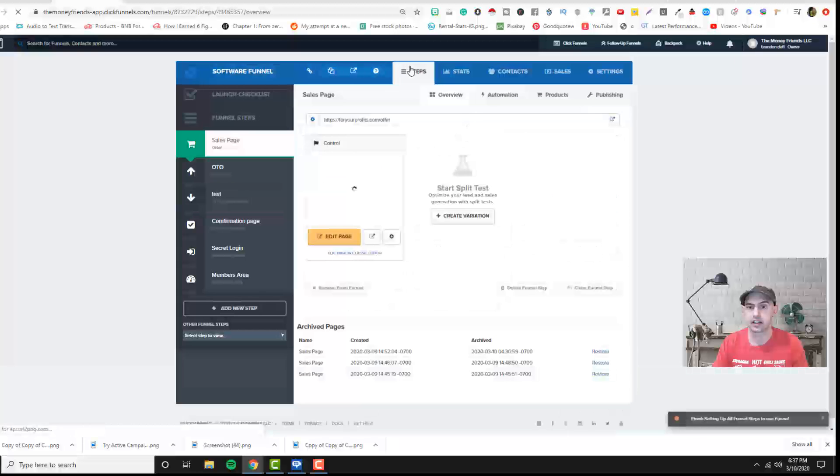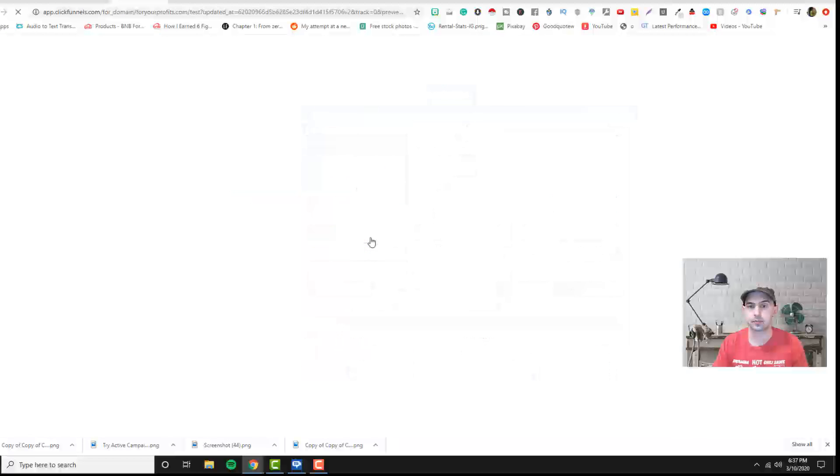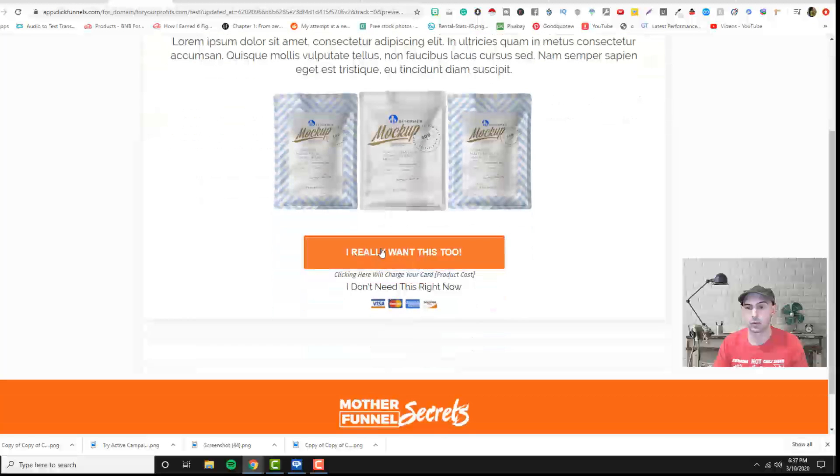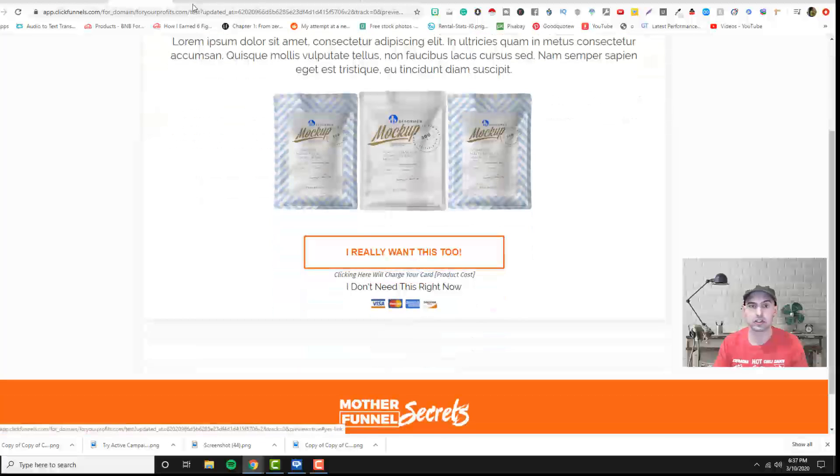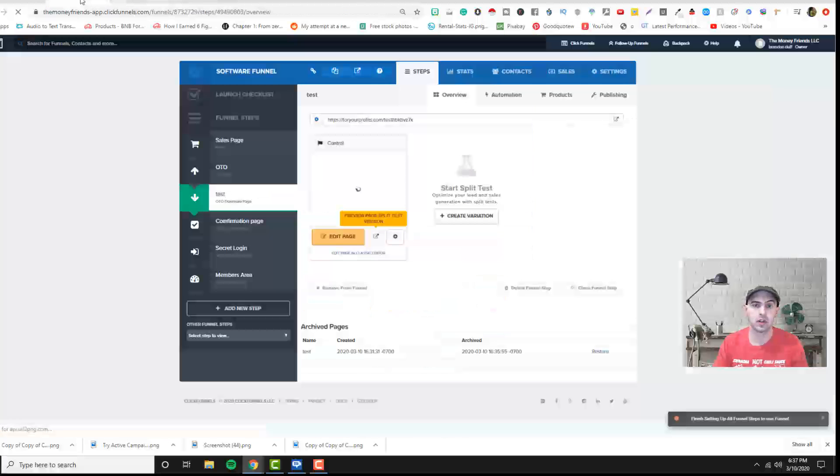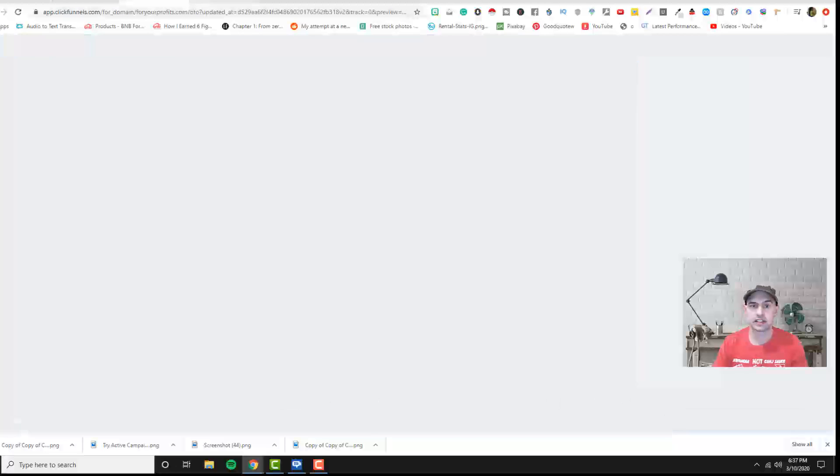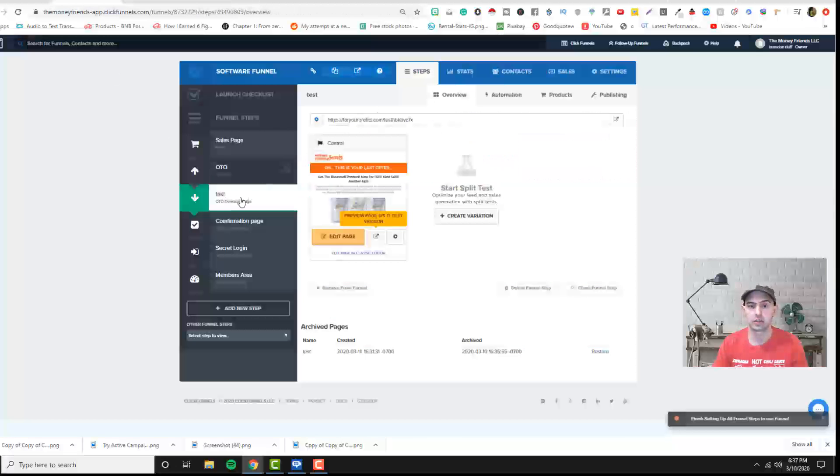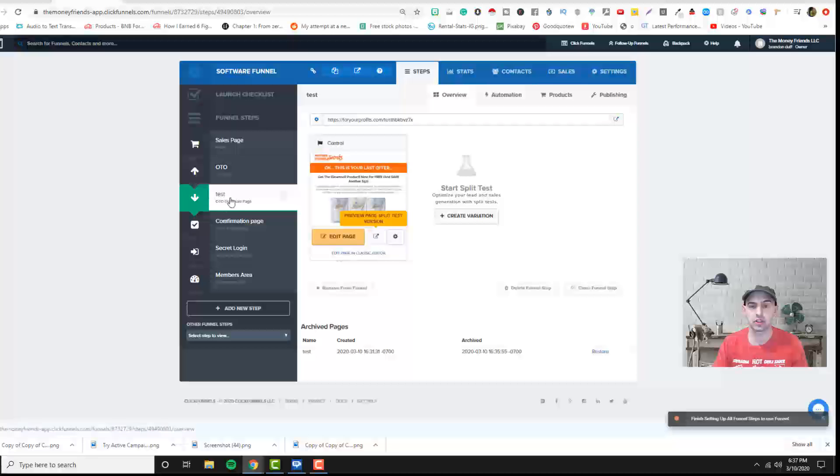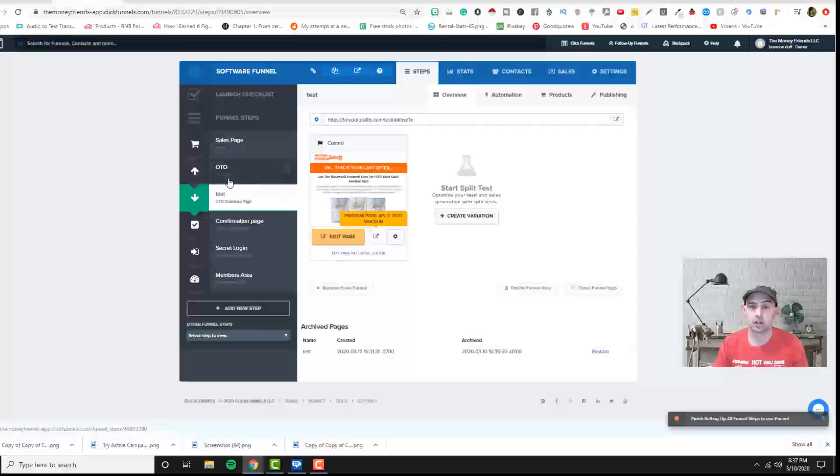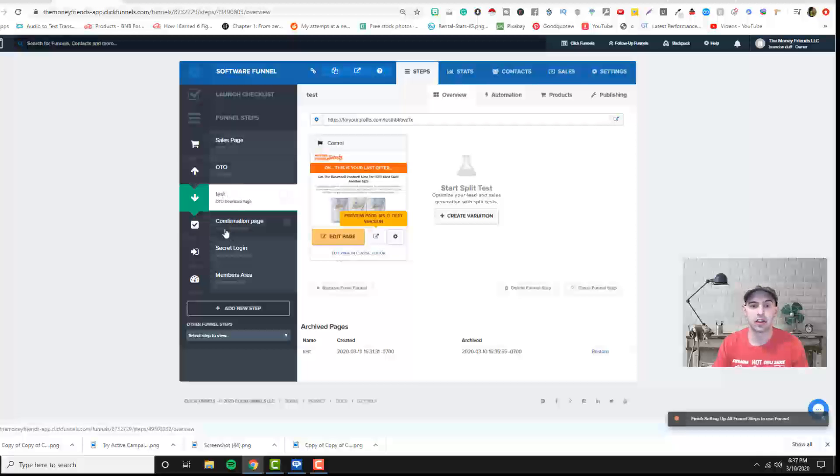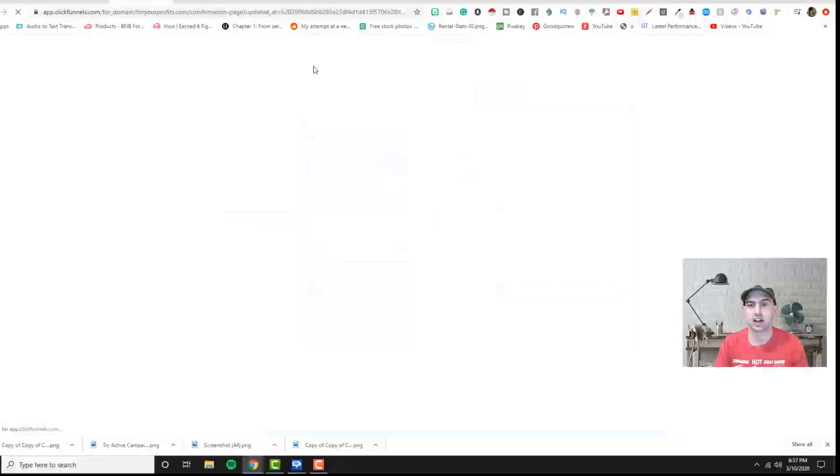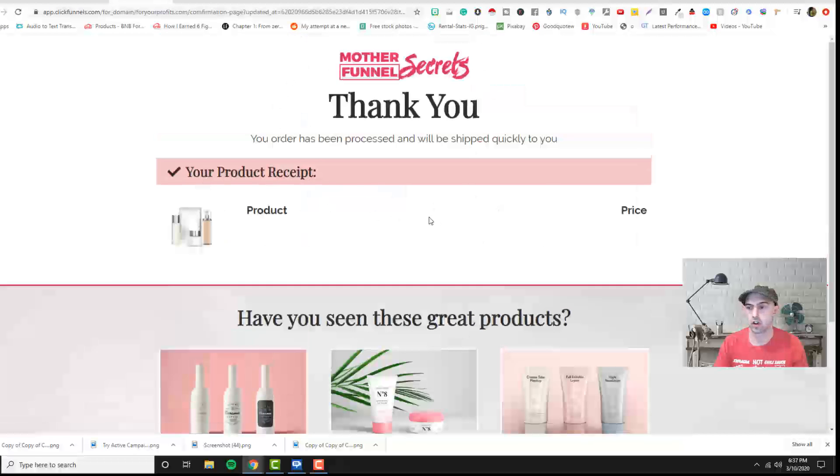And to kind of give you an example of that, we can click on I really want this too. And that'll automatically charge them. If they say no, I don't want this product, it will bring them to this downsell. And then or if they actually do the upsell, you just have to link it correctly. And then for the confirmation page, it just is a confirmation of all their products that they ordered.